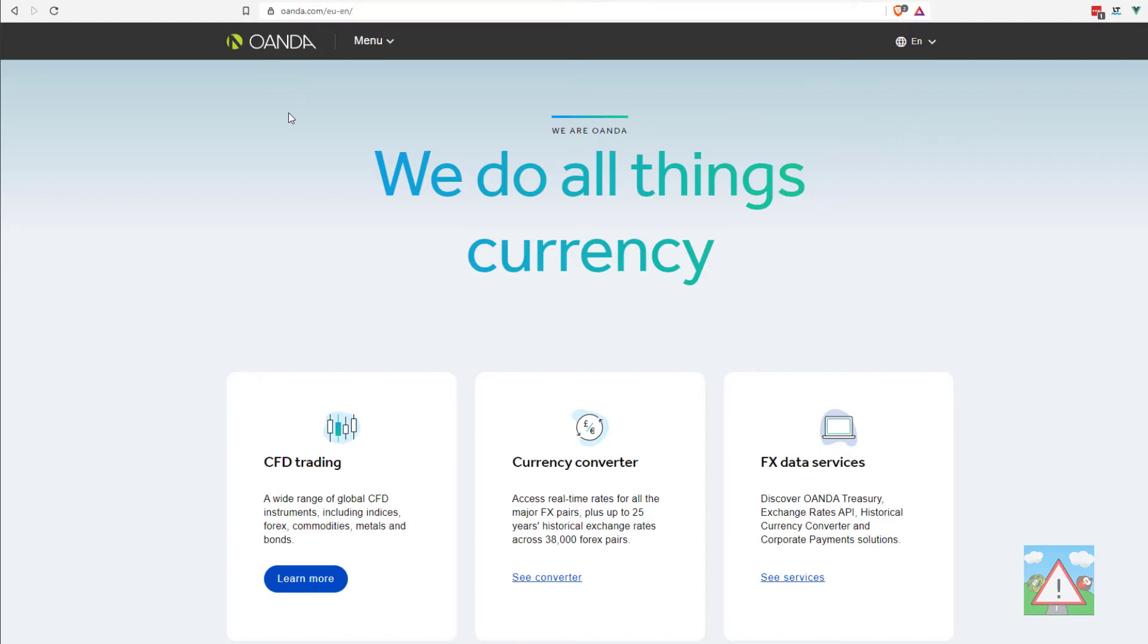Hello and welcome to this video. In this video we're going to set up our account on Oanda. I'm on oanda.com here.